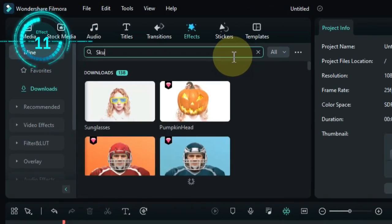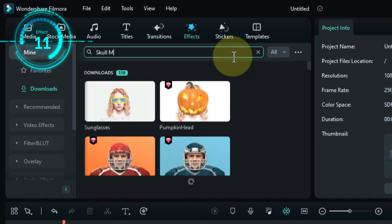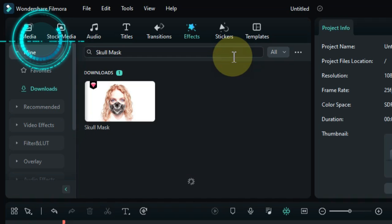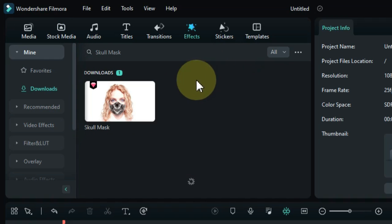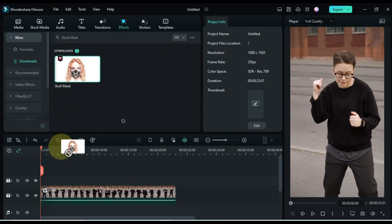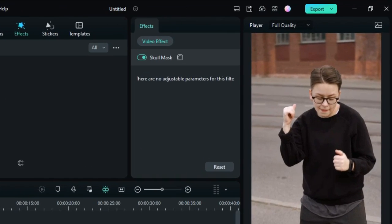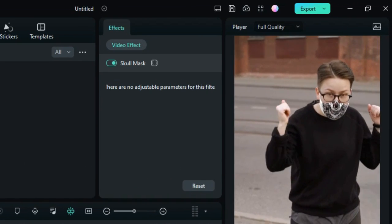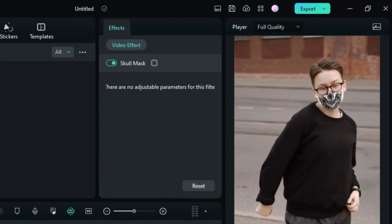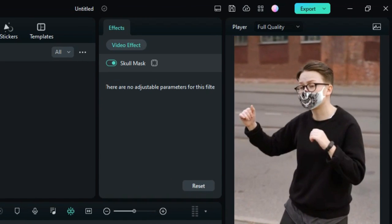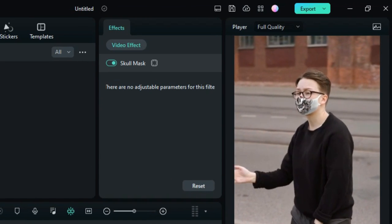The eleventh effect is called skull mask. Drag and drop the effect onto the timeline. This effect puts a skull mask on the faces in your video. This can be used to create a more scary or spooky effect.